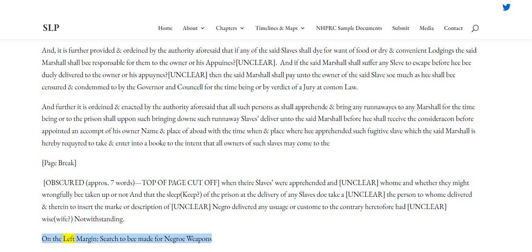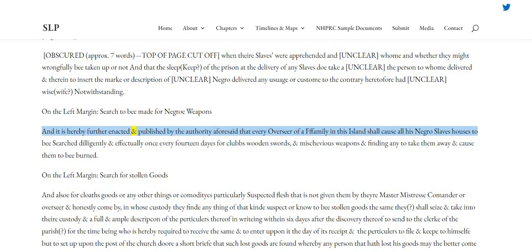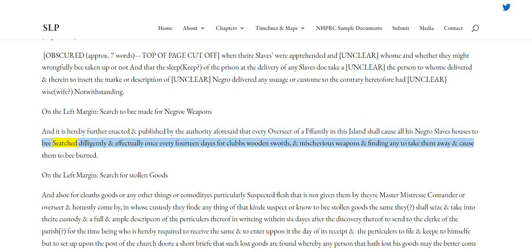Search to be made for negro weapons. And it is hereby further enacted and published by the authority aforesaid that every overseer of a family in this island shall cause all his negro slaves' houses to be searched diligently and effectually once every fourteen days for clubs, wooden swords, and mischievous weapons, and finding any to take them away and cause them to be burned.